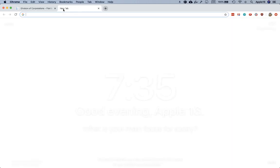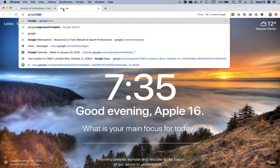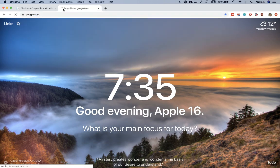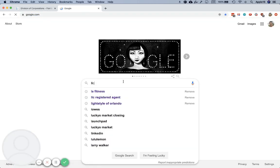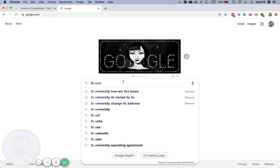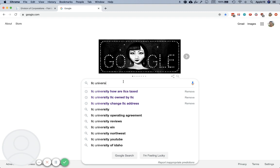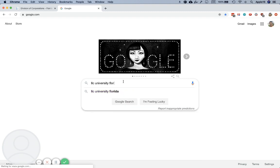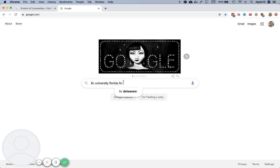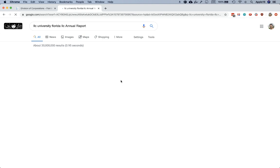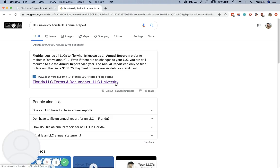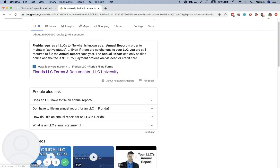If you need instructions on how to file your Florida LLC annual report, go to Google and type LLC University Florida LLC annual report, and you should see our link there to get instructions on how to file the annual report.